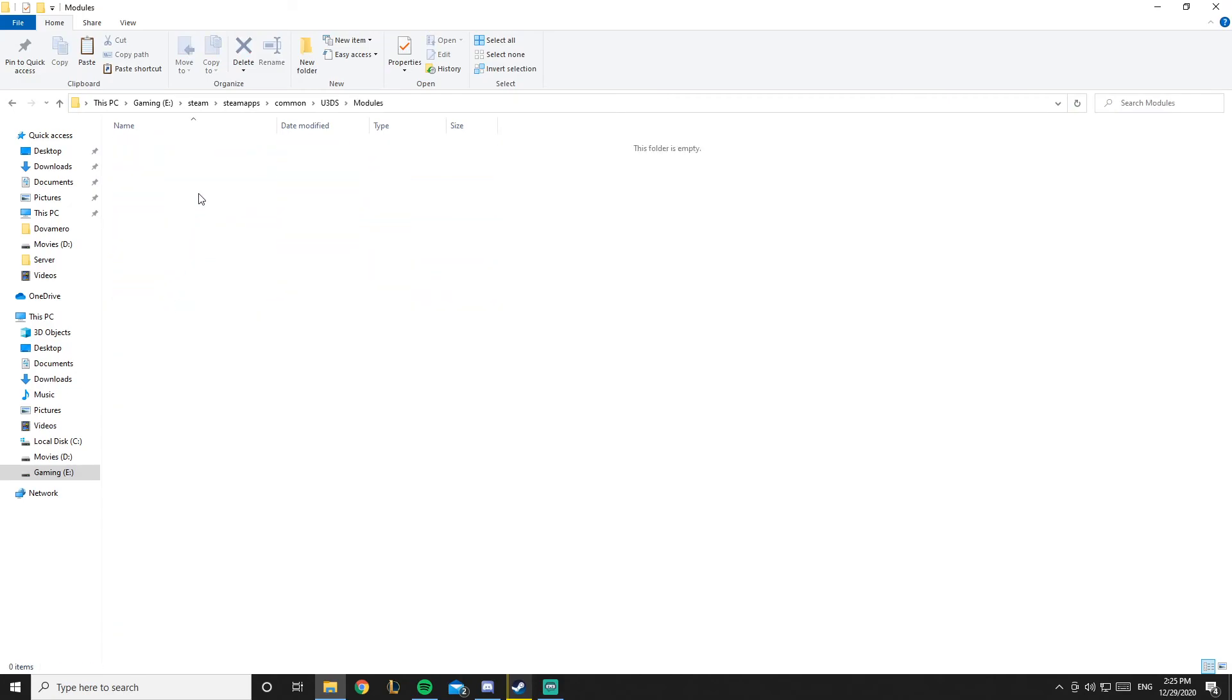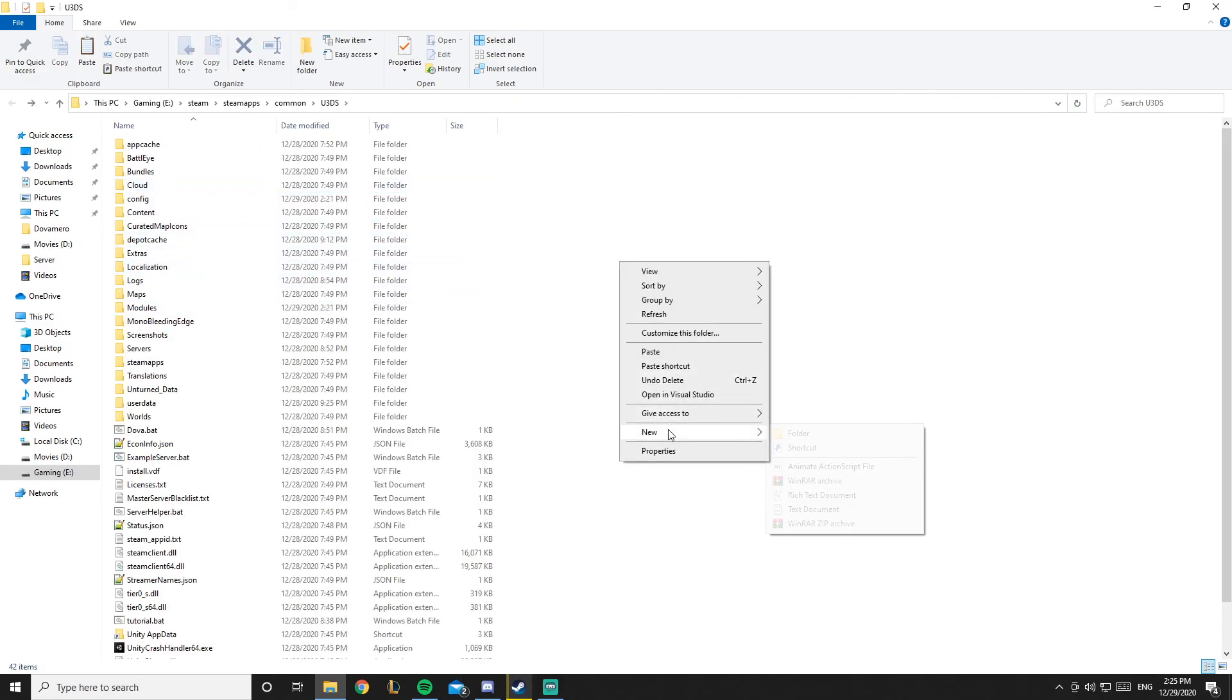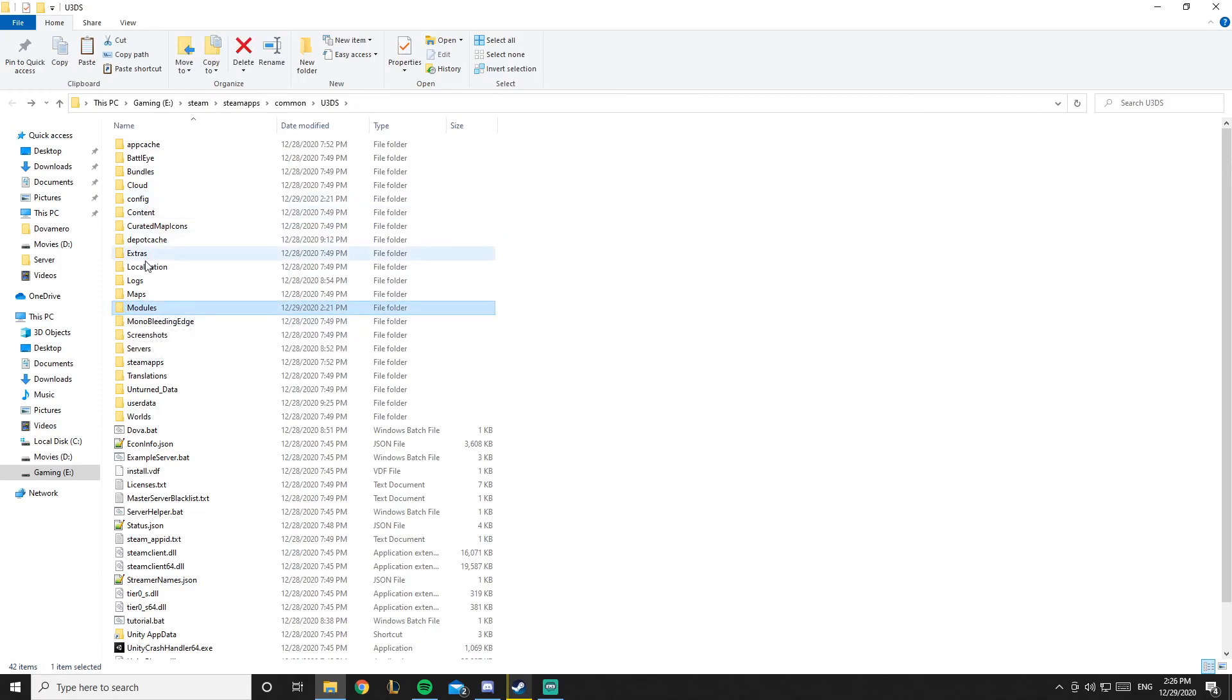So you have this folder called modules. If you don't have it just create it and type modules, and remember to make the M capital. Okay, so now you want to go into extras.